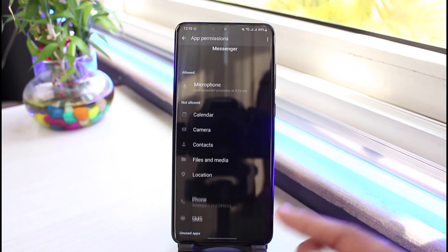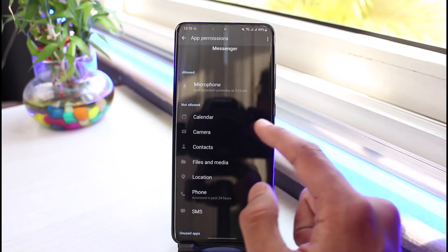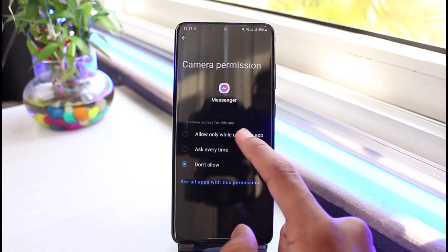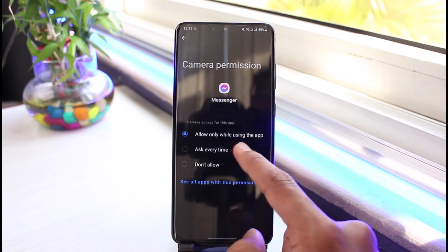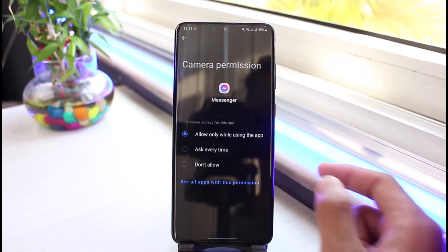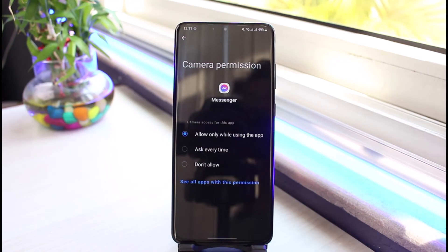In order to fix video call problems as well, you can go to Camera over here and you have to make sure to Allow While Using the App. So that will also most likely fix any type of permissions-wise issue.